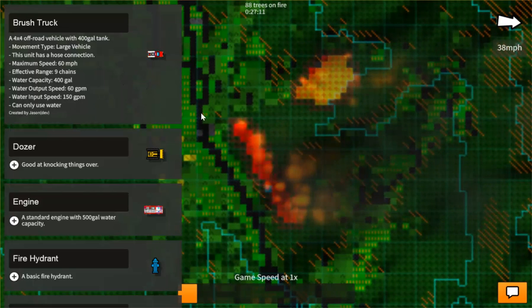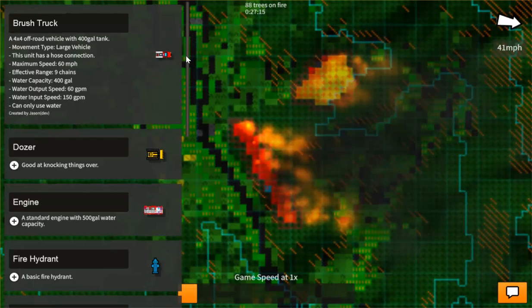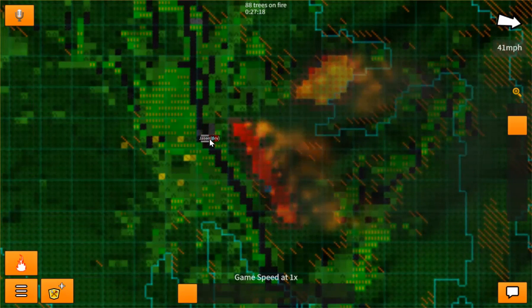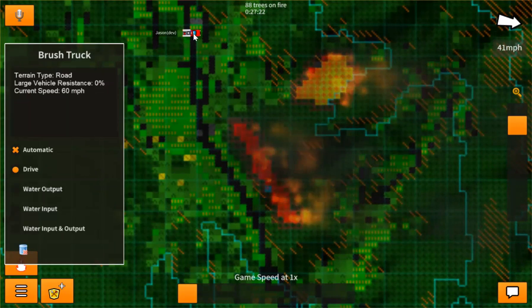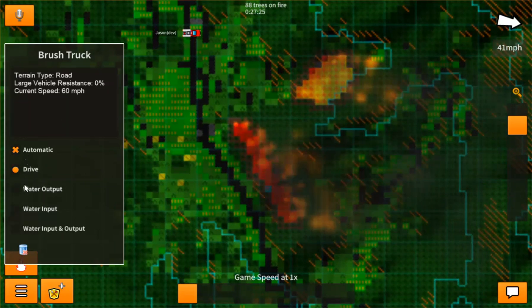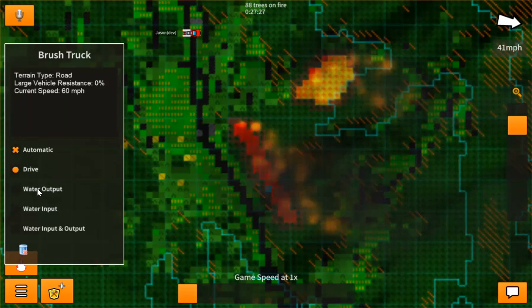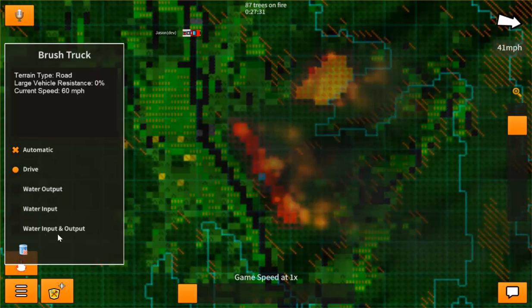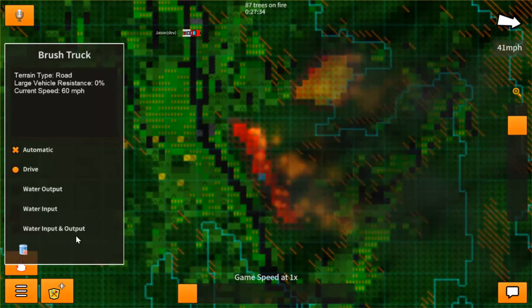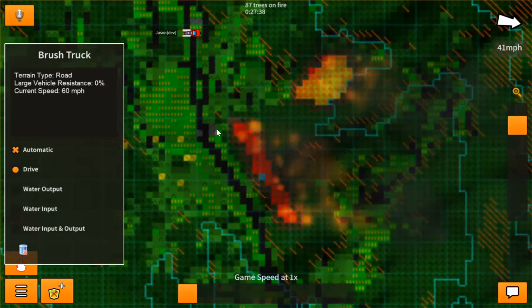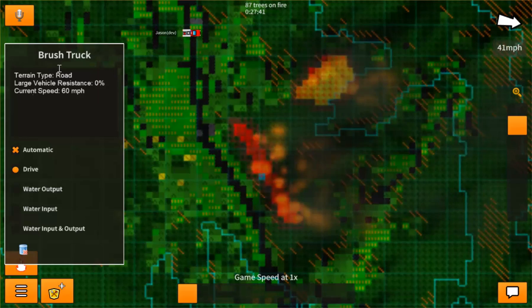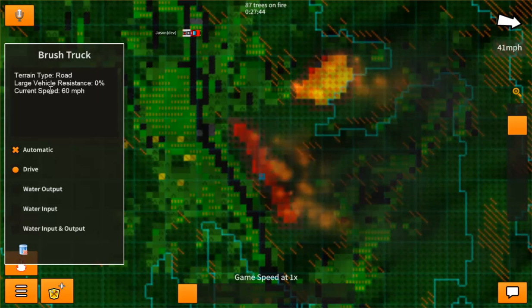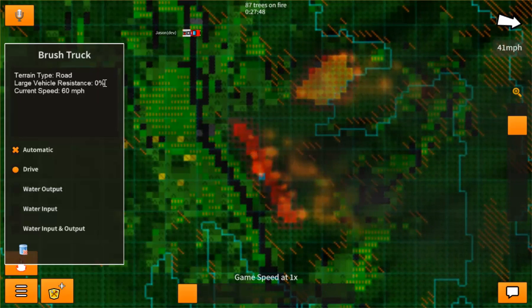Now, to add a unit to the map, you click on the unit and you drag it until it snaps right off. And then you grab and you place it on the map anywhere. Here we go. Now, you do get some information from this unit in this little mini menu. It has the ability to drive water output, which is spraying water. Water input, which is pumping in water. And in some cases you can actually pump water from a fire hydrant and output and spray water at the same time. It also has some information on the terrain tile that it's currently on. It's on a road and it has zero resistance.